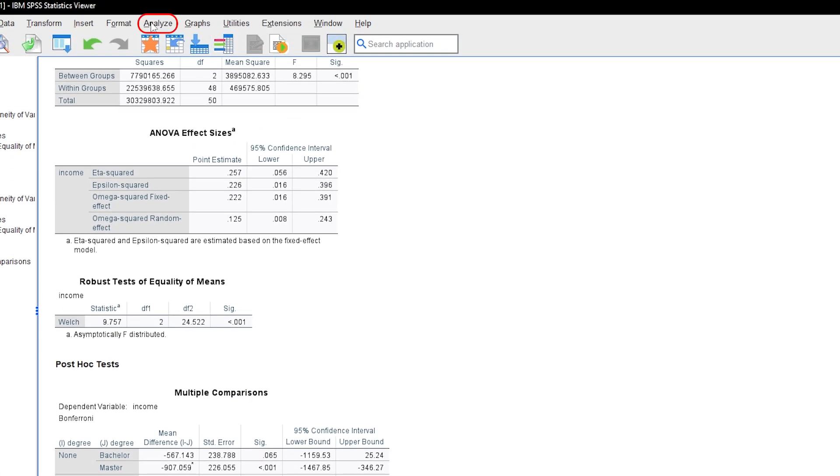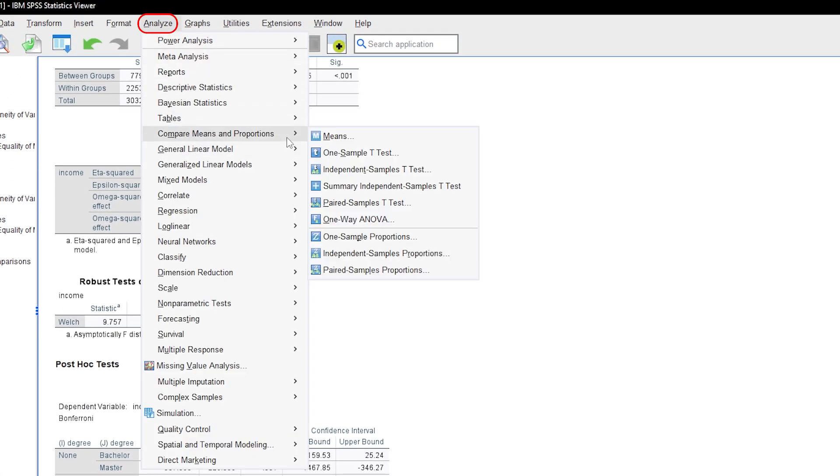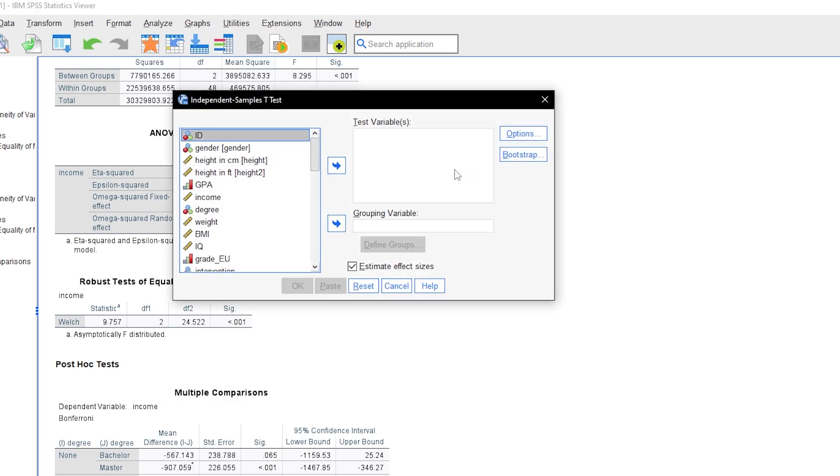Either way, go through Analyze, Compare Means, Independent Samples t-test.